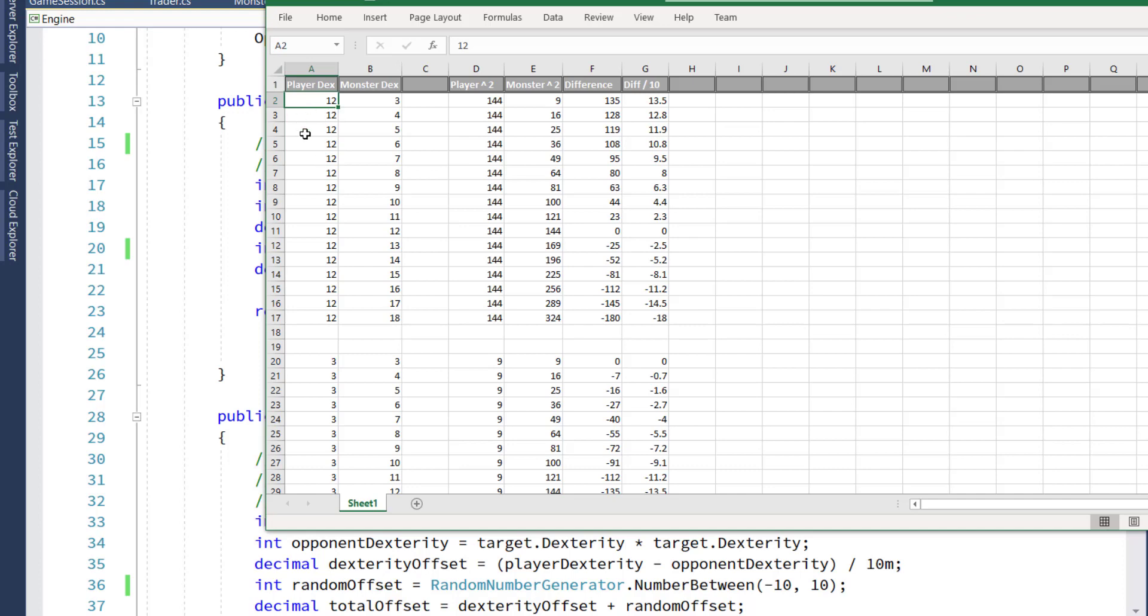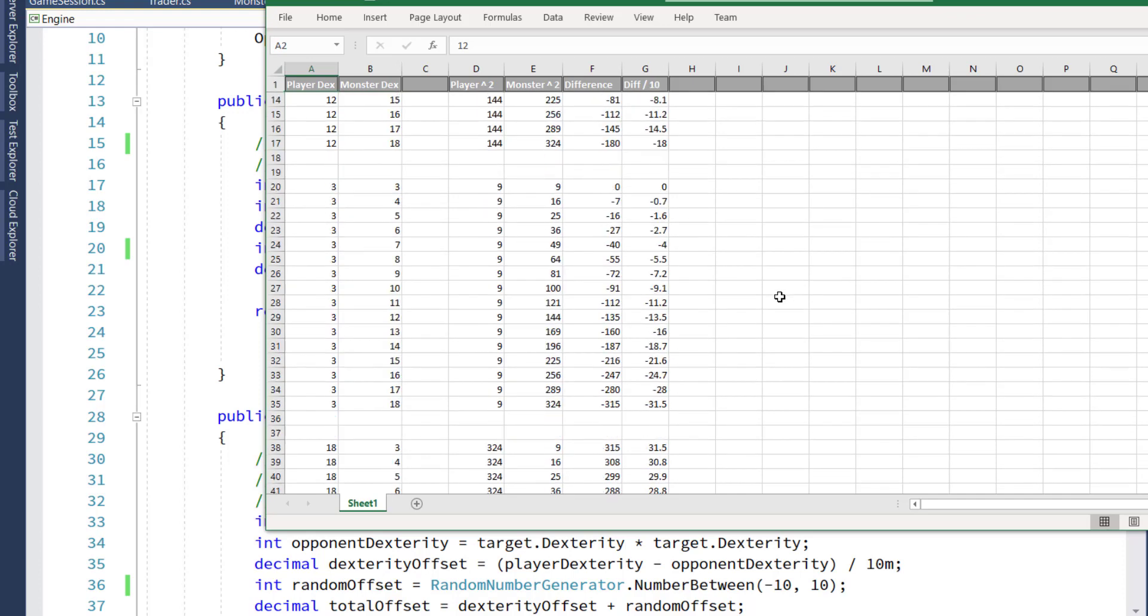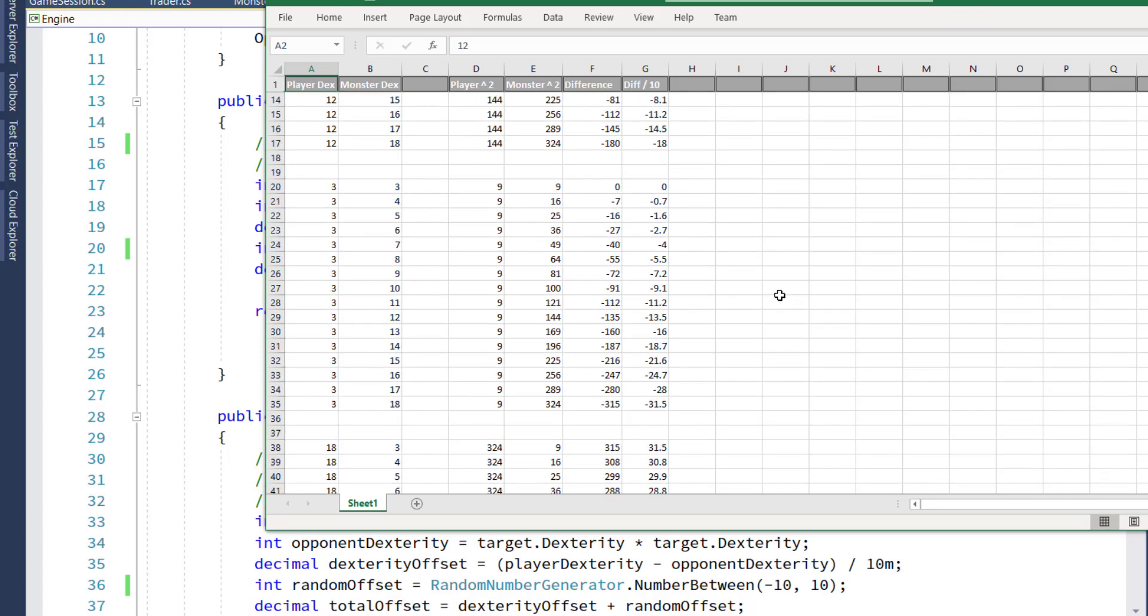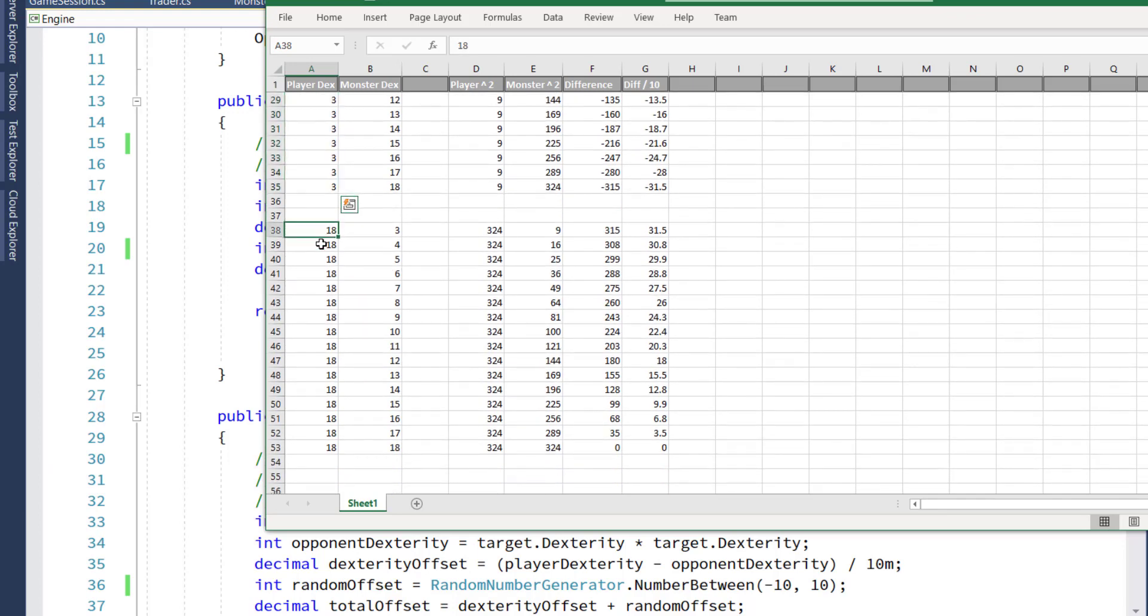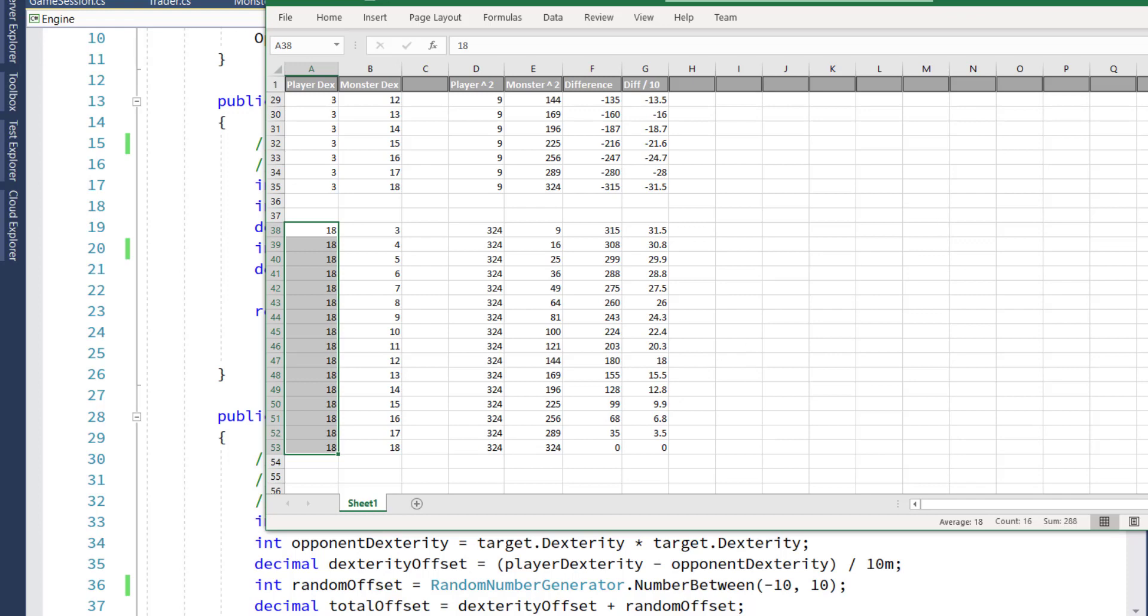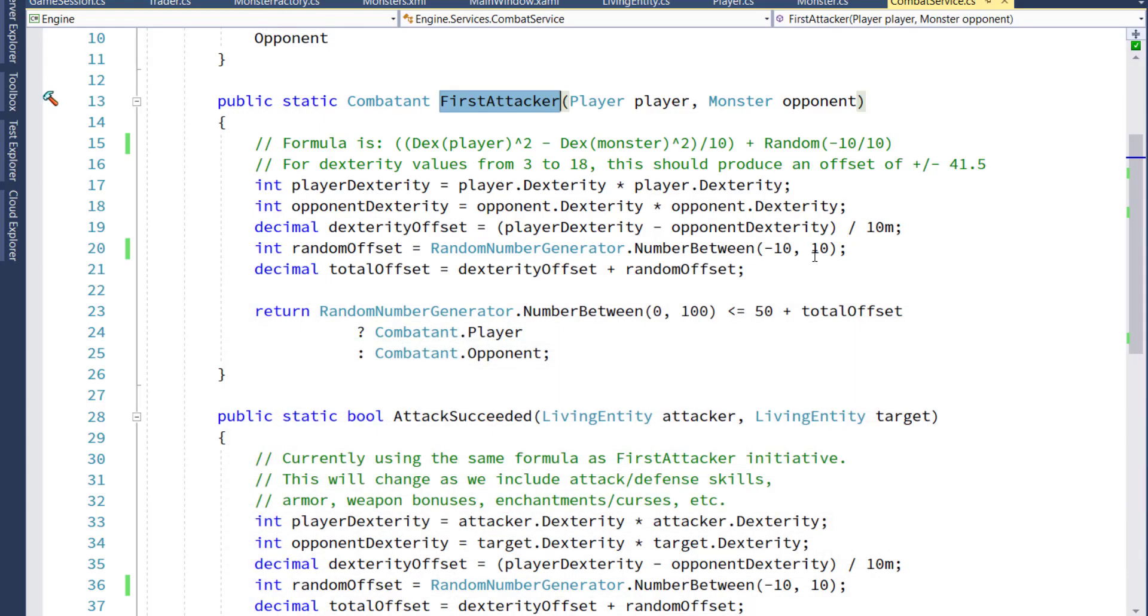And before I actually did this, I went into Excel and I created a spreadsheet where I tested out different values of the player's dexterity against the monster's dexterity to see what it would calculate out to and make sure I was happy with the range. So here, if the player's dexterity is 12 and the monster's dexterity is anything from 3 to 18, I've got the offset we're going to apply. And then I checked the far ranges if the player's dexterity was 3 against all the monster dexterities, or if the player's dexterity was 18 against all the different monster dexterities, just to make sure this range doesn't go over 100 or under 0.